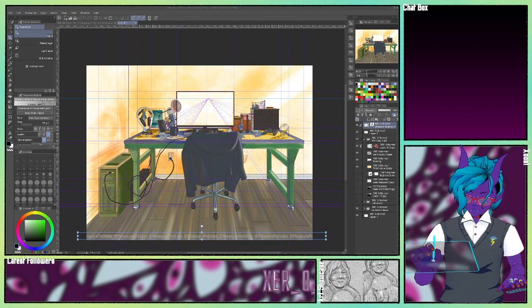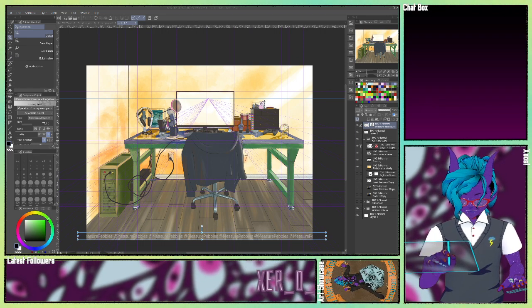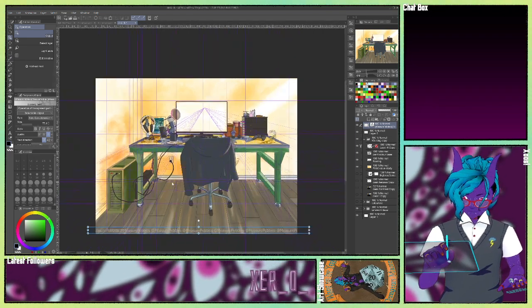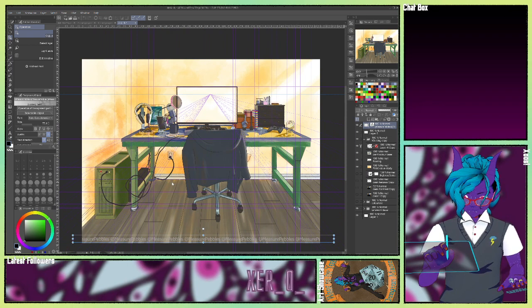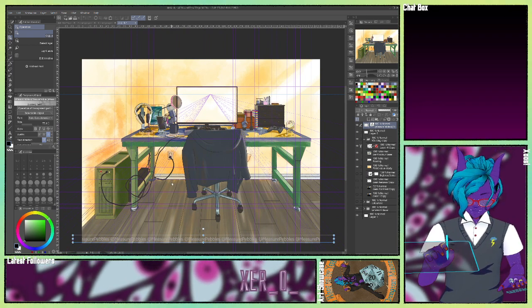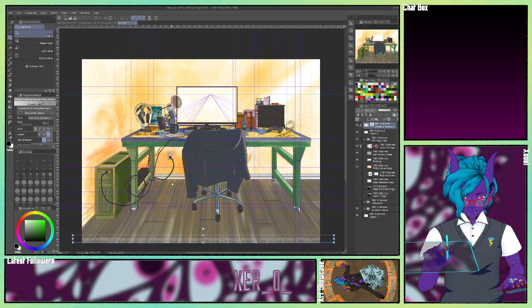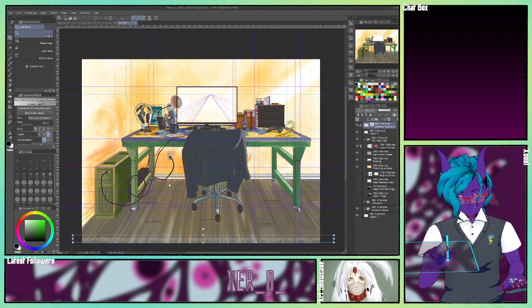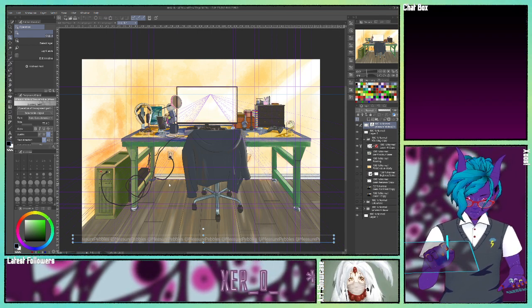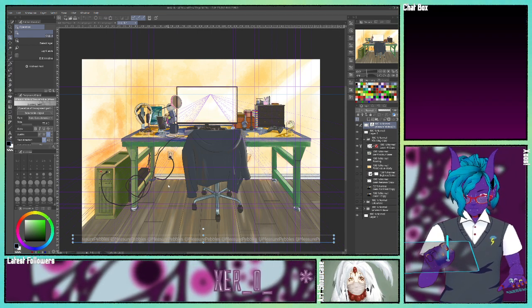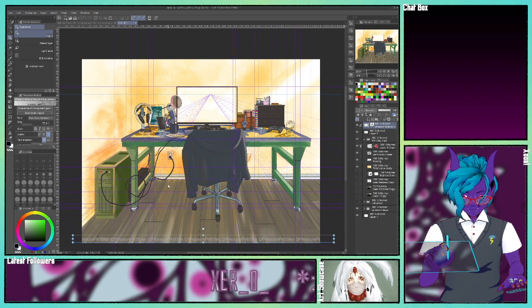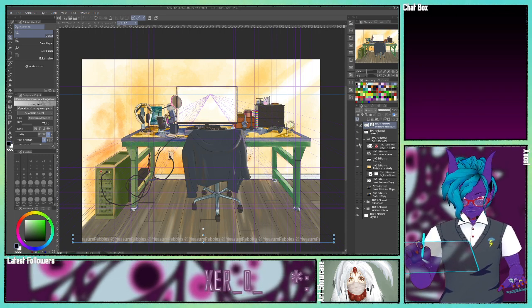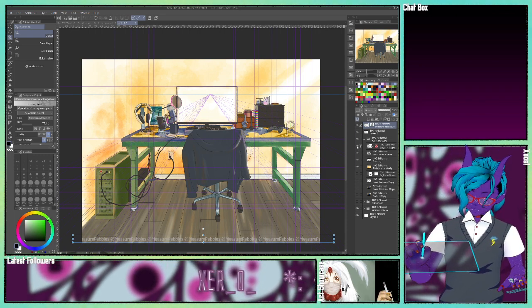Today we're going to do the Perspective Ruler in Clip Studio Paint. It's one of my favorite tools in the program. This piece, which I use for my BRB screen and starting soon and ending soon screen, was done using the ruler and also a photograph that I took.